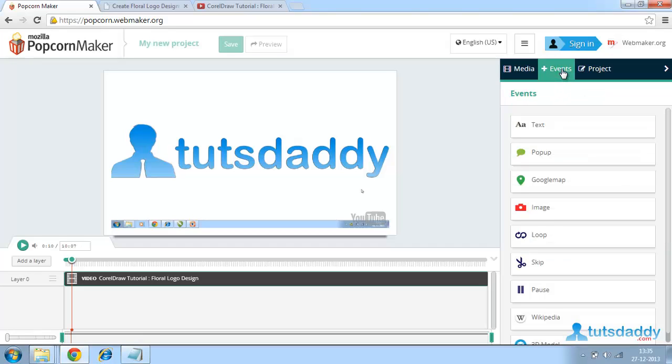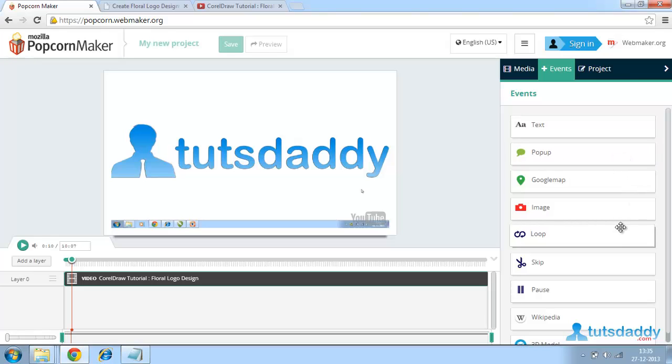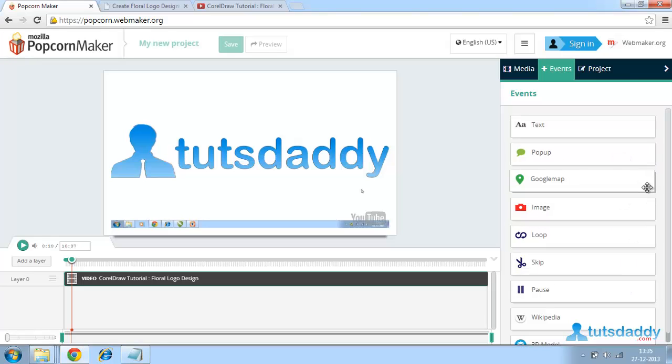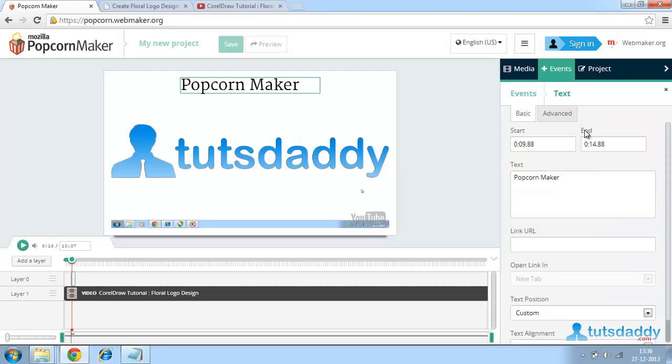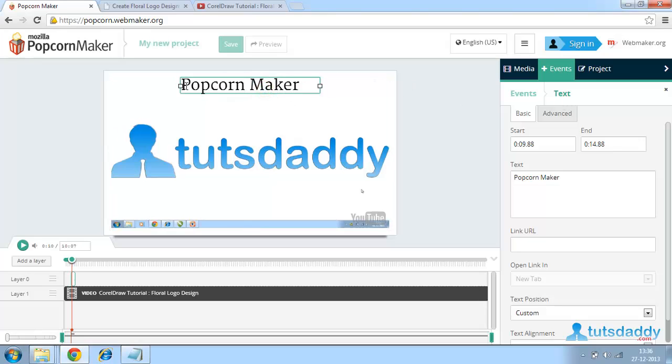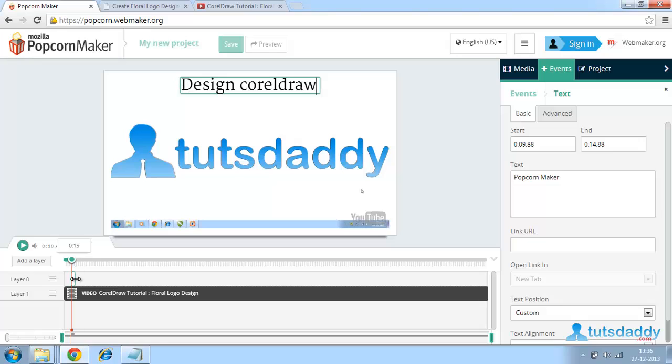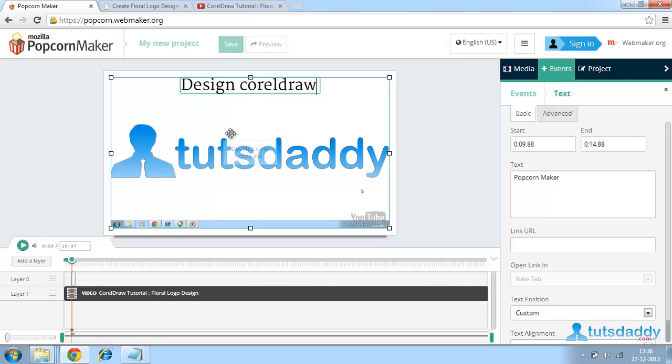I just want to insert some events like text, popup, Google map, images, loops, and all. These all can be added by using this Popcorn Maker. I am now adding a text. For that, click on that particular text button or click and drag to the stage. Double click on this. I am now giving a text like Design CorelDraw. We can also adjust the timing of this particular text.